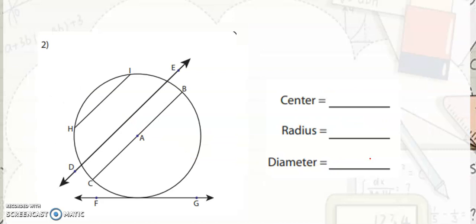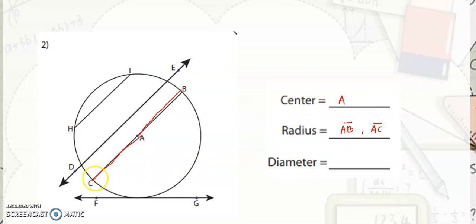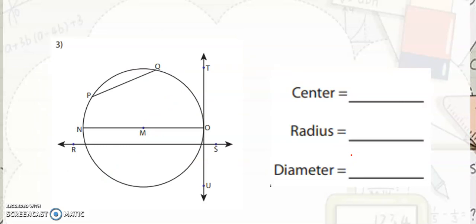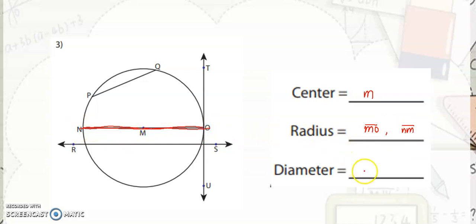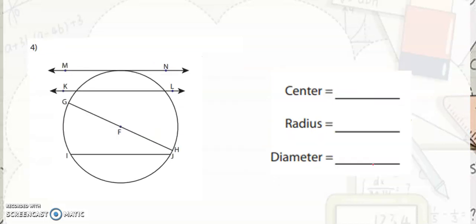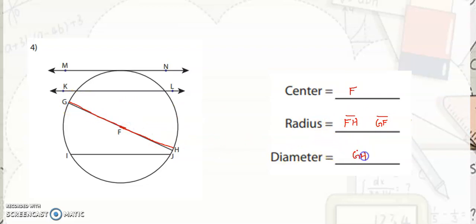On this circle, your center is point M. The radius would be segment MO and segment MN. The diameter would be segment NO. Next, your center is point F. The radius is segment FH and segment GF. The diameter would be segment GH.